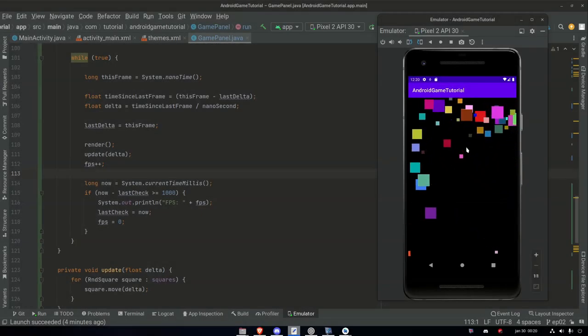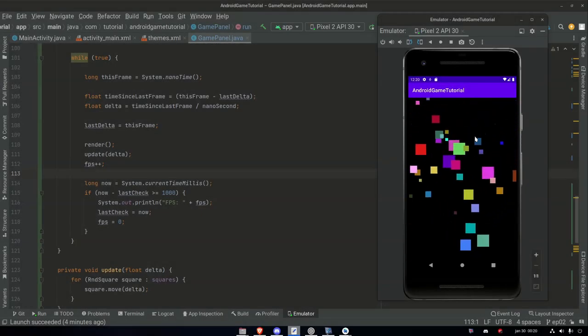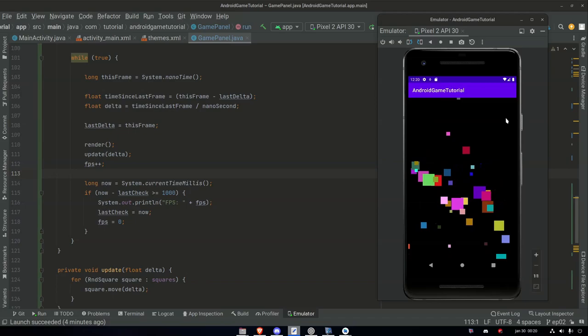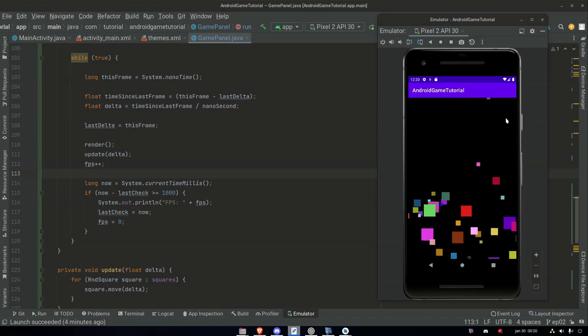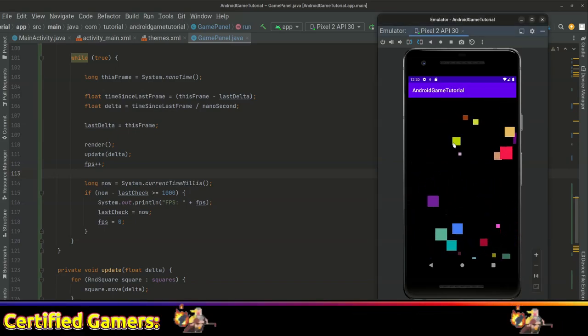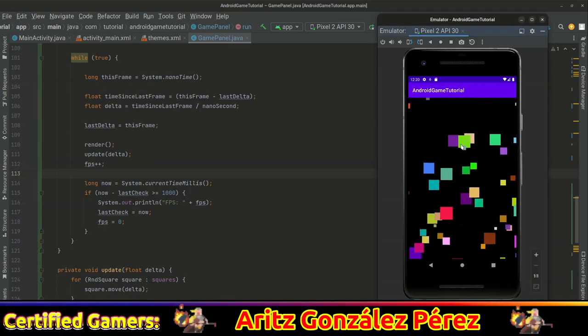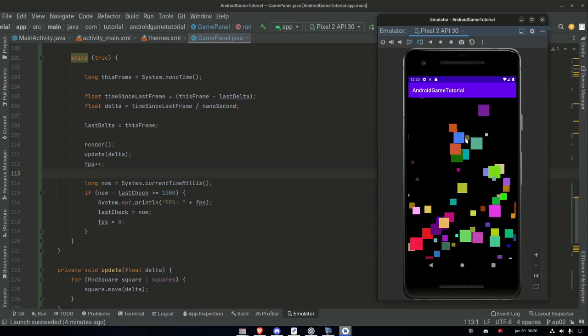Hello everyone, welcome back! Today we're gonna make our game loop to make our game run smooth and constant, just like you see here on the screen. Let's go!